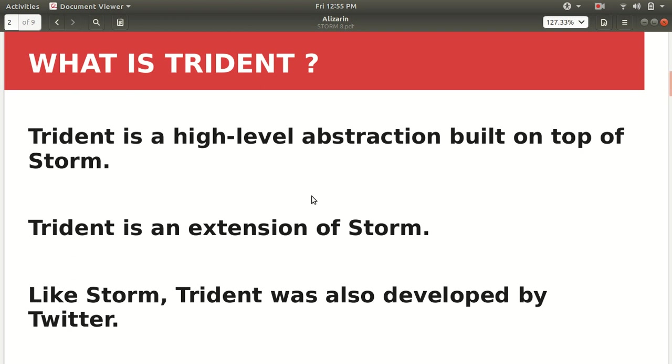So let me discuss the first line in more detail. It's a high-level abstraction. Meaning is like, let me take one example. Like you must have used Hadoop MapReduce and you must have used Pig or Hive. Now the Pig and Hive has been developed on top of MapReduce.